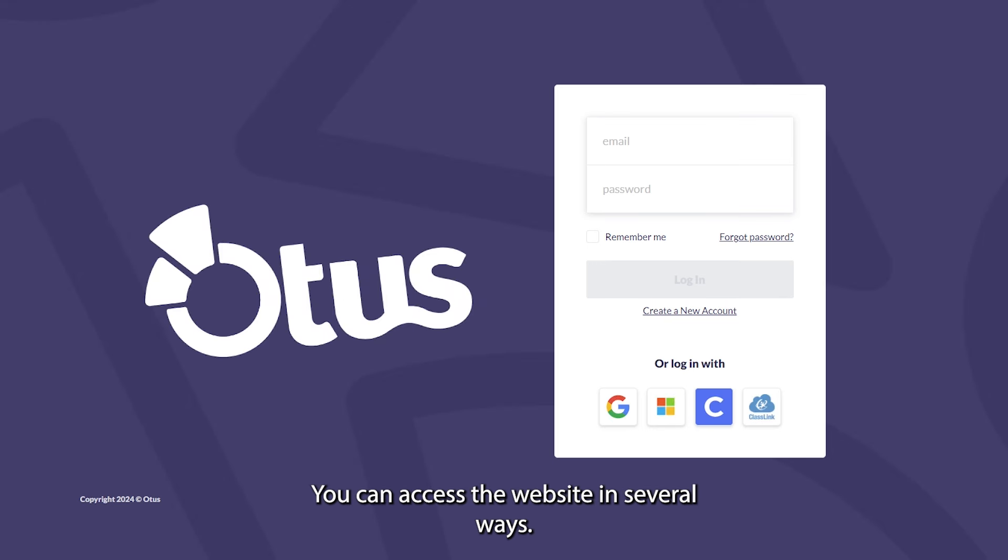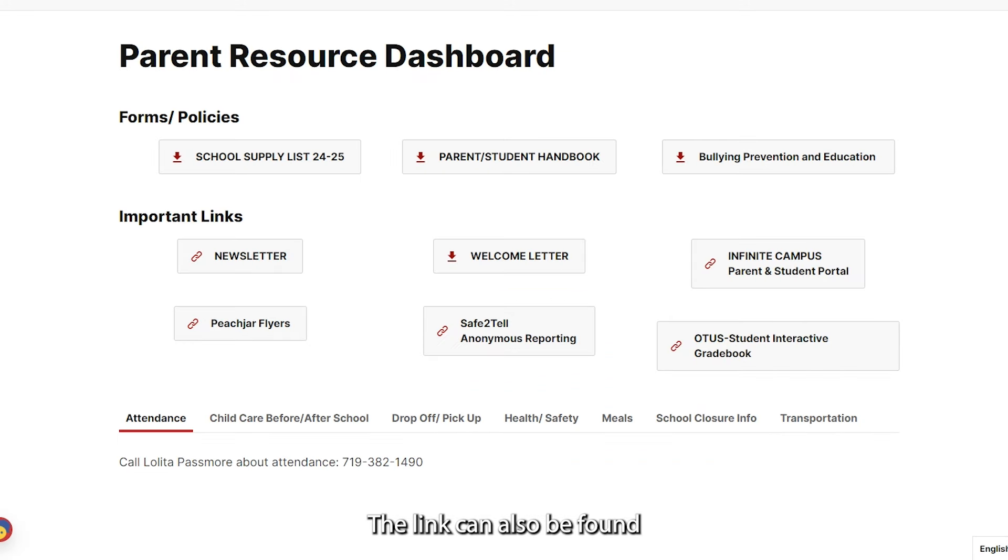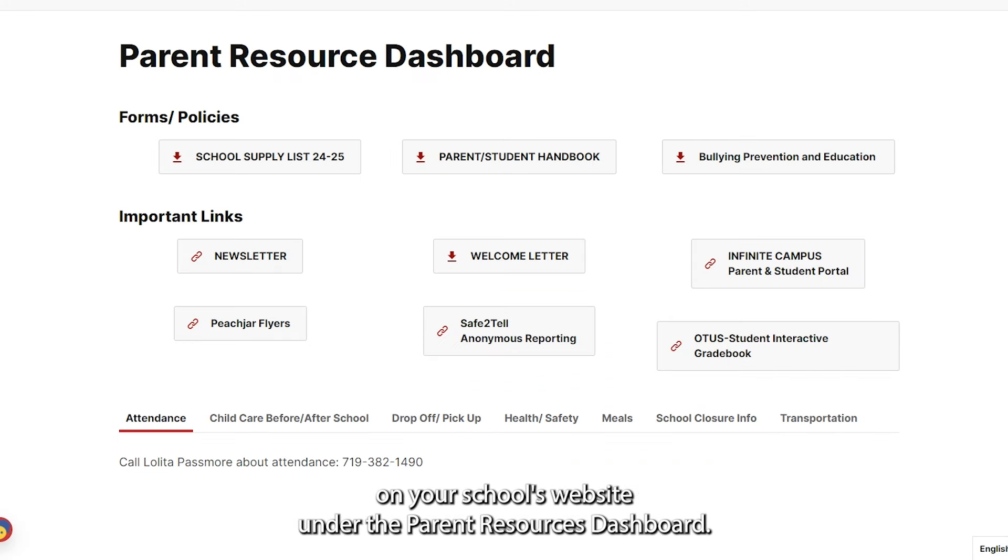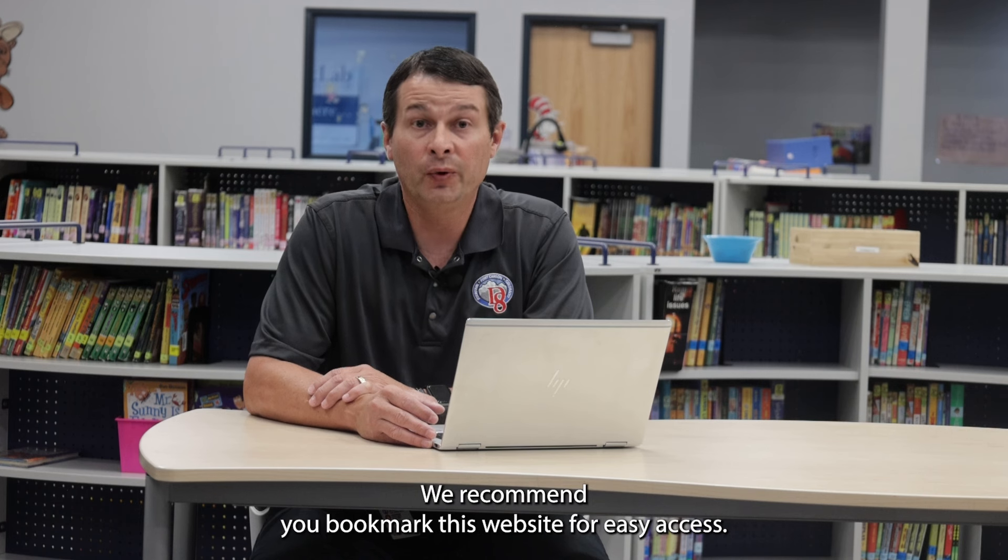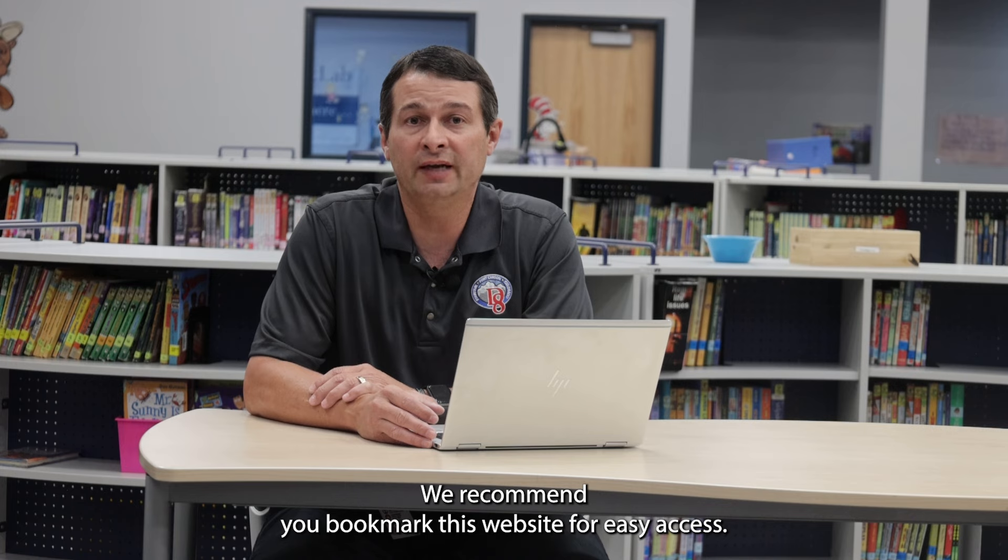You can access the website in several ways. A link will be available here in your IC portal. The link can also be found on your school's website under the Parent Resources Dashboard. We recommend you bookmark this website for easy access.